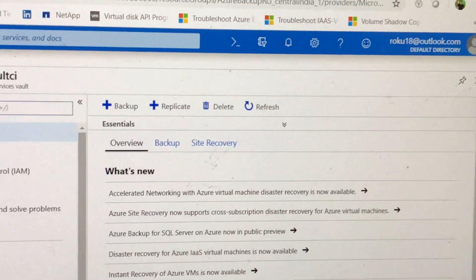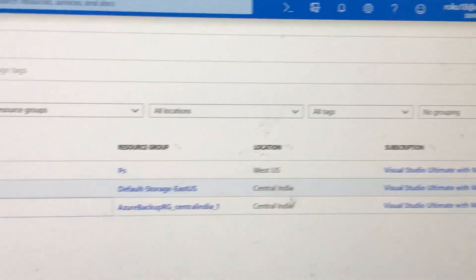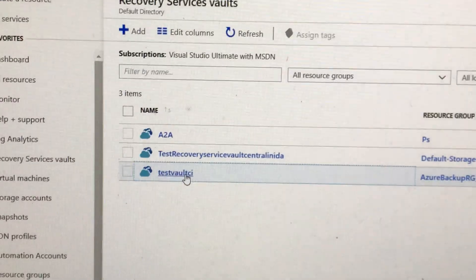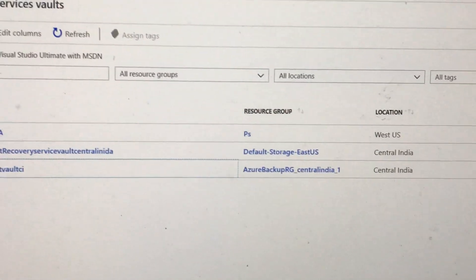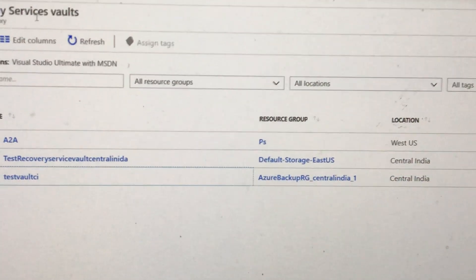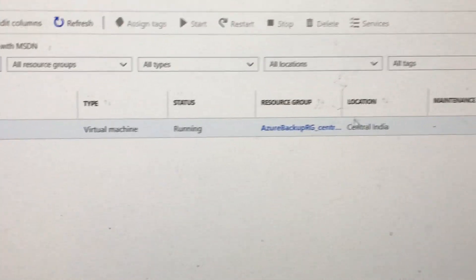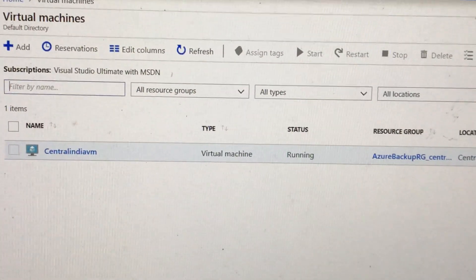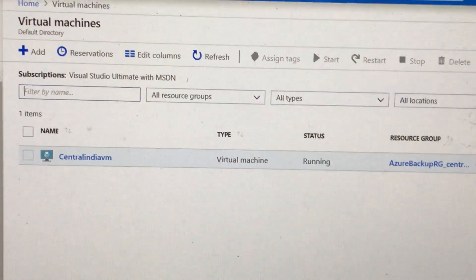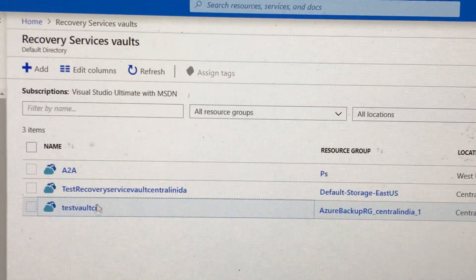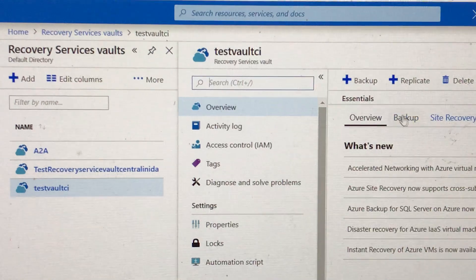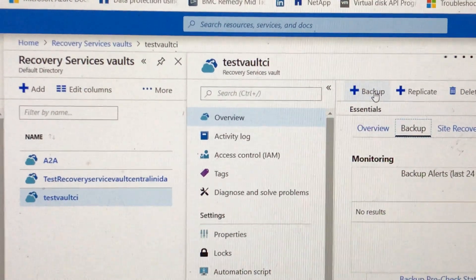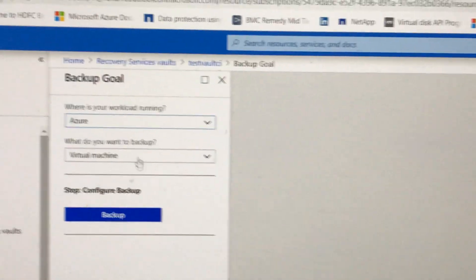Now I will move to another recovery services vault. This is the vault in which I am going to test. If you see, both vaults are in Central India and our virtual machine is also in Central India.